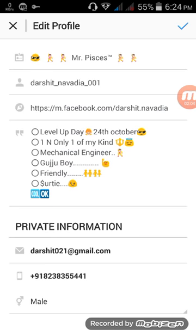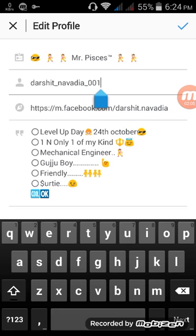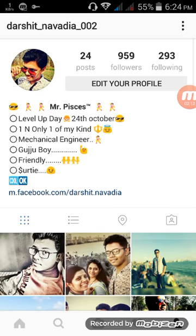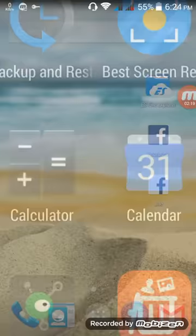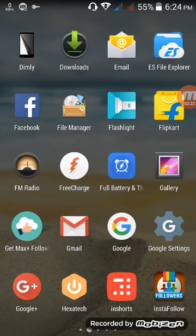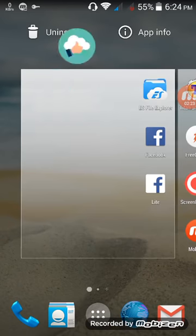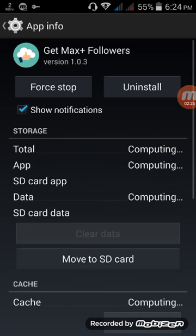Then you have to edit your profile and change your name, then press OK. After you get your followers, go to app info and clear all data.